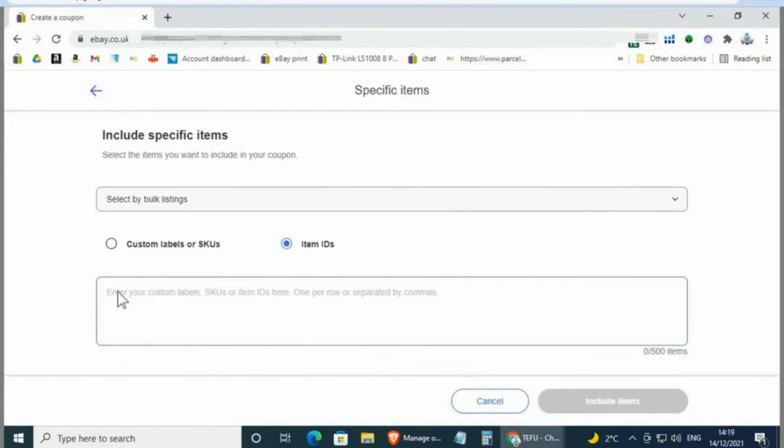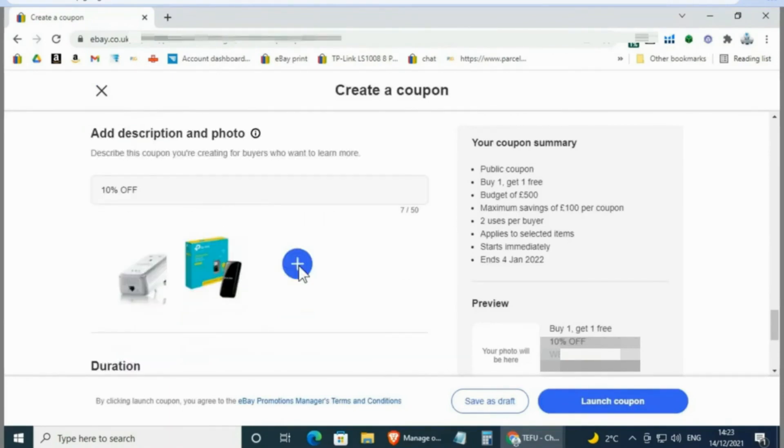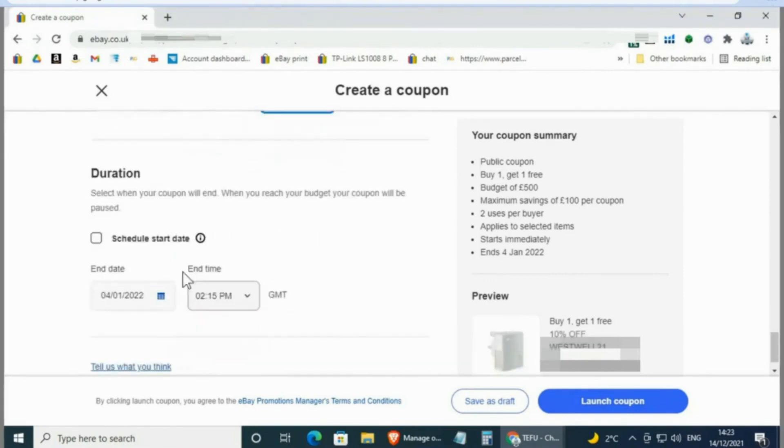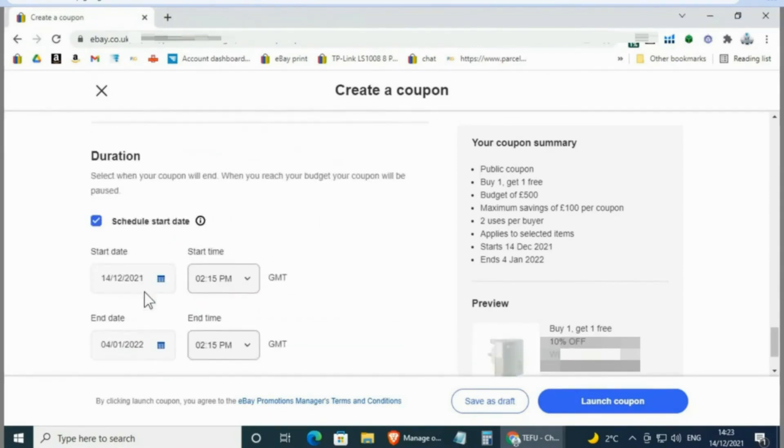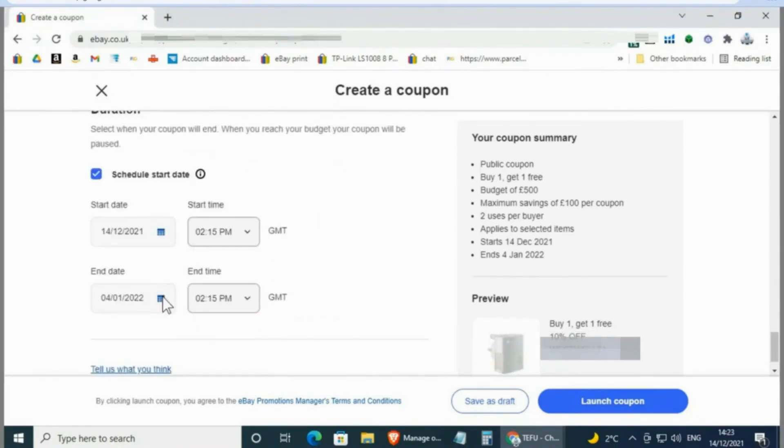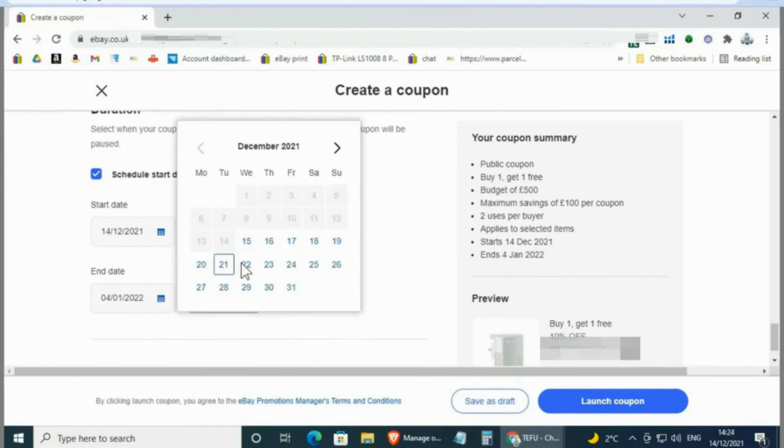You can apply coupons in bulk by adding SKU or item ID here. You can add a coupon description and select whatever photo you want to add for your buyers. Then you can schedule a start date—the coupon starts immediately unless you schedule a start date. You can control how long you want the coupon code to be active by selecting an end date.